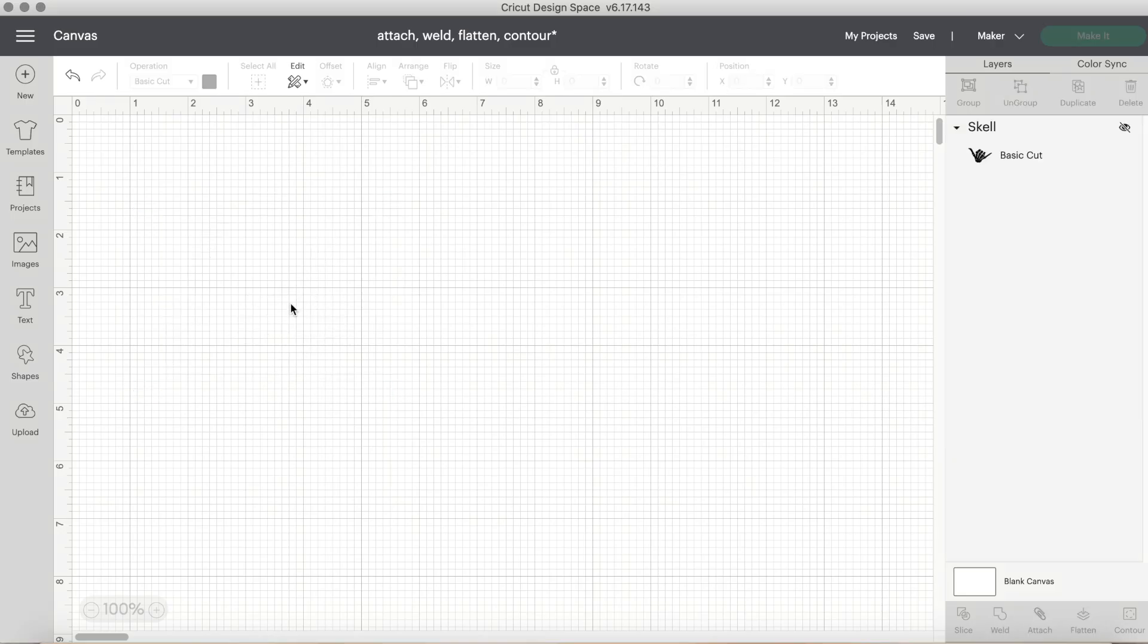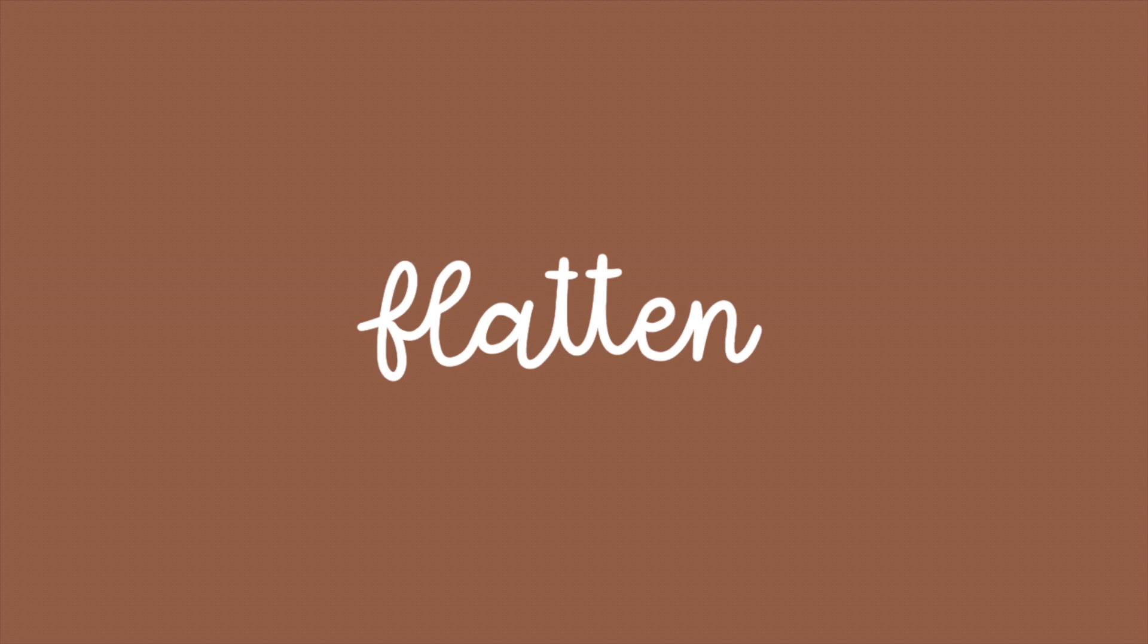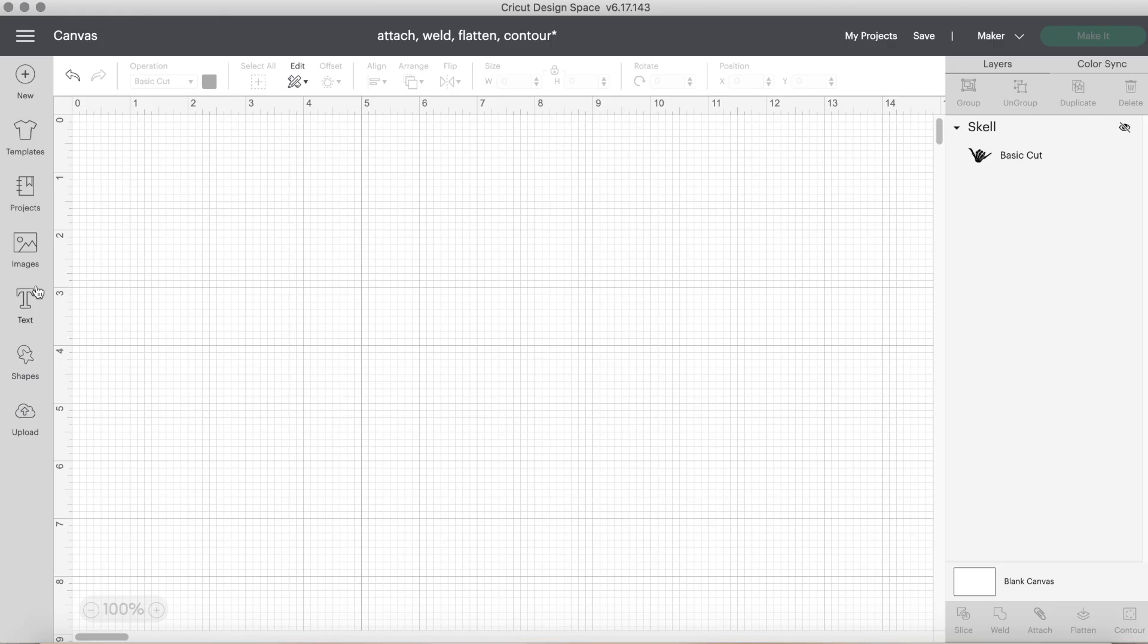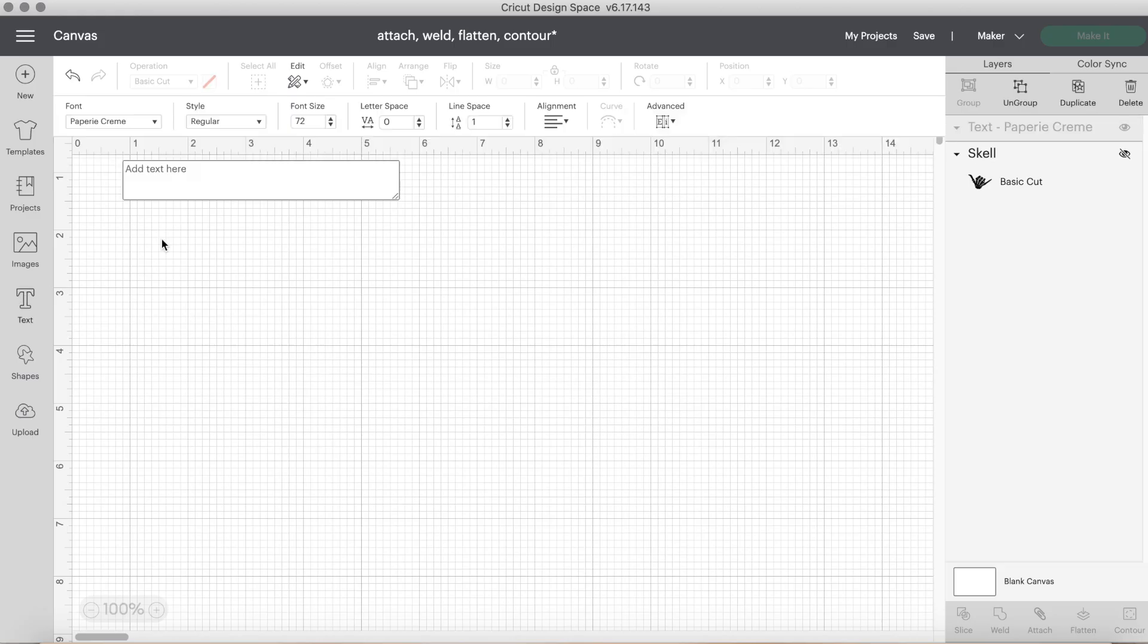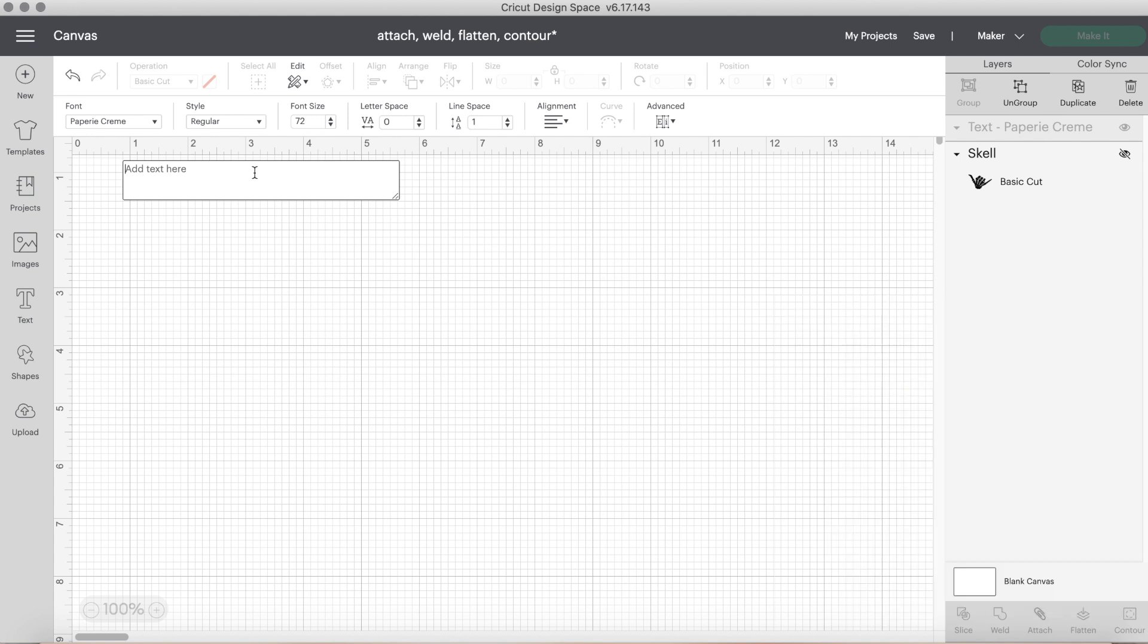Next up is the flatten tool. This tool is only used with print then cut projects. You may know a very popular print then cut project, which is stickers. The flatten tool is used to change multi-layered designs to one single print then cut layer. To give you an example, let's make a sticker.